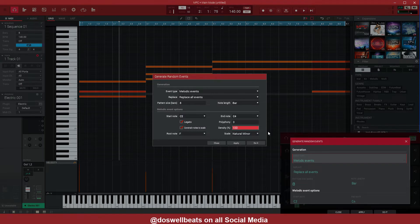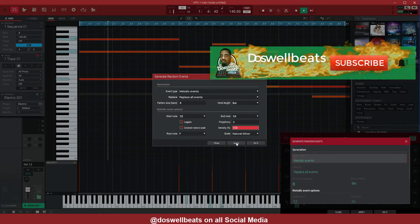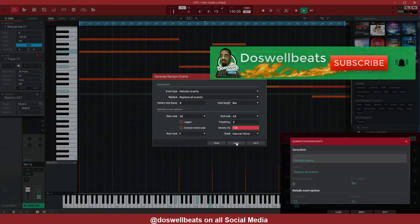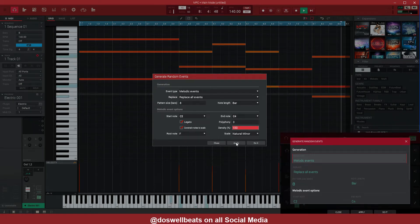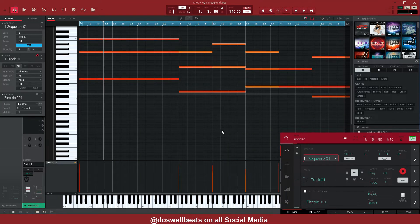Let's play it back. If you don't like what you hear, you can always hit Apply again to regenerate, and play without exiting. If you like it, just hit Close — because if you hit Apply again it will change your notes.